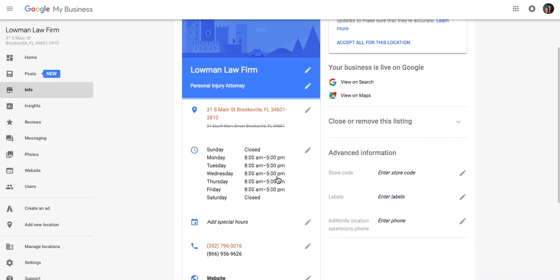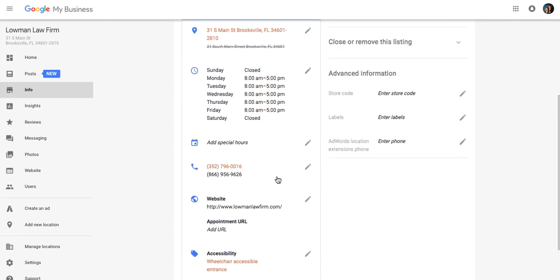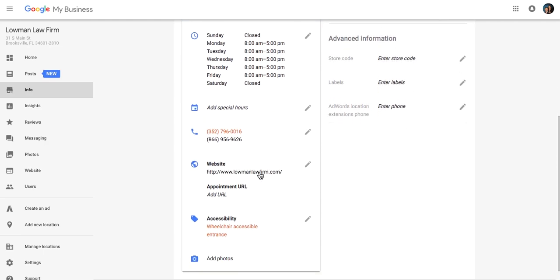You're going to want to set up the times that you're open. Very important for you to identify if you're closed on Sunday or the weekends or what hours of operation. You can set that up throughout. Any special hours, you're going to want to add your phone number. Again, website URL, this information is coming in from the previous screen, but just want to make sure that the information is correct.